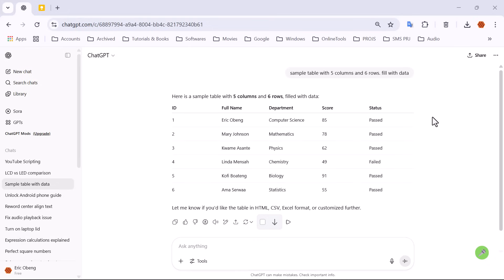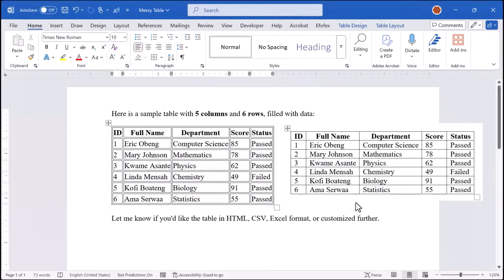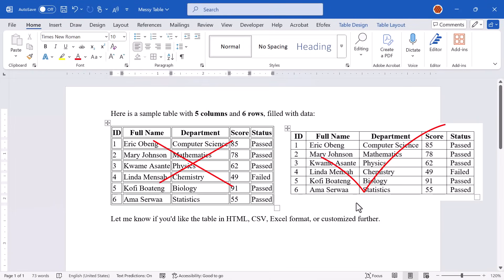Hello and welcome back to Zimist Coded, where tech tutorials are made simple, useful, and fun. Ever copied a table from ChatGPT into Microsoft Word, only to end up with weird spacing and a messy layout? You're not alone.